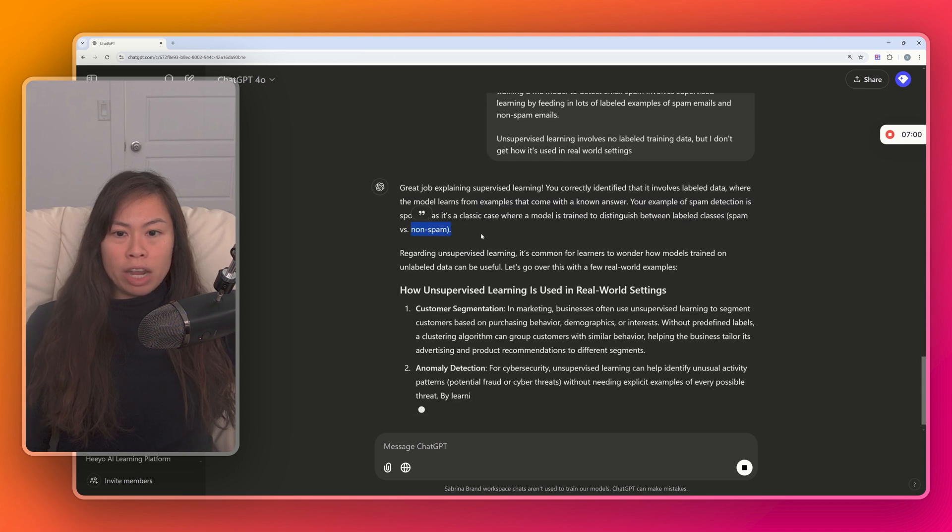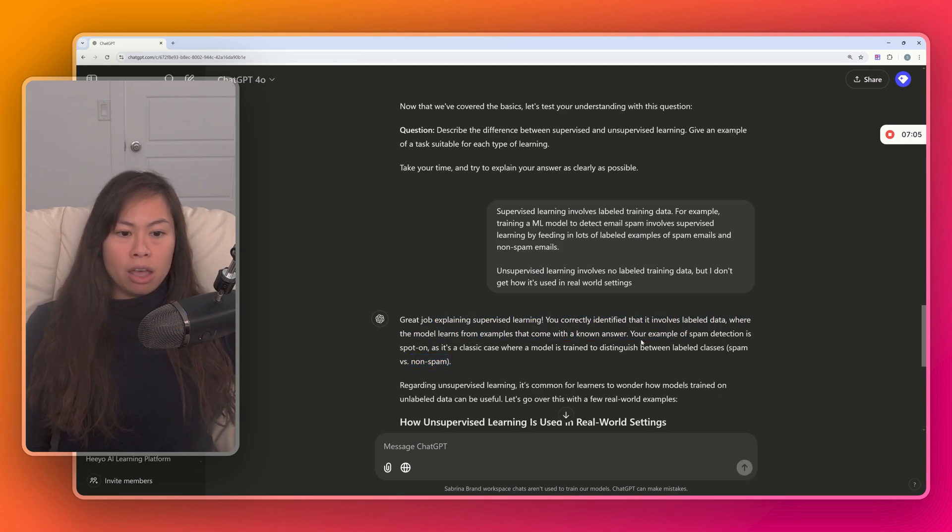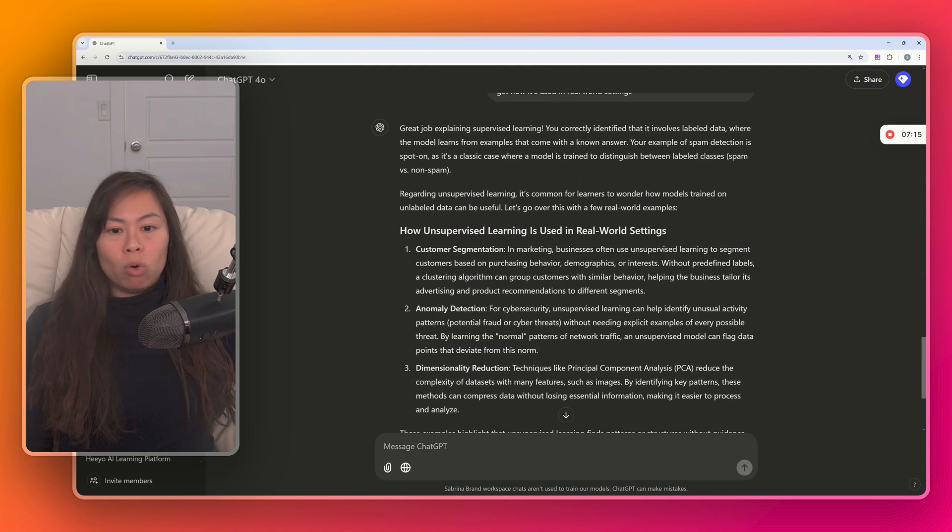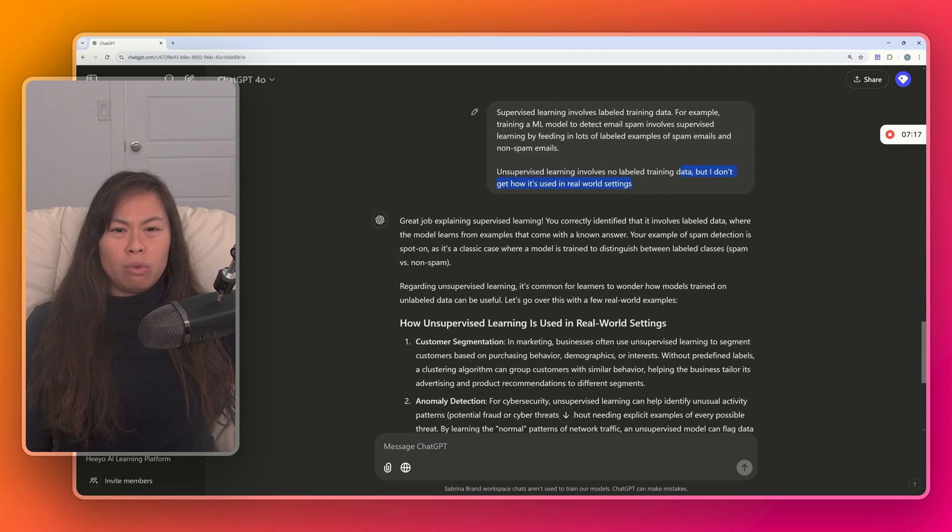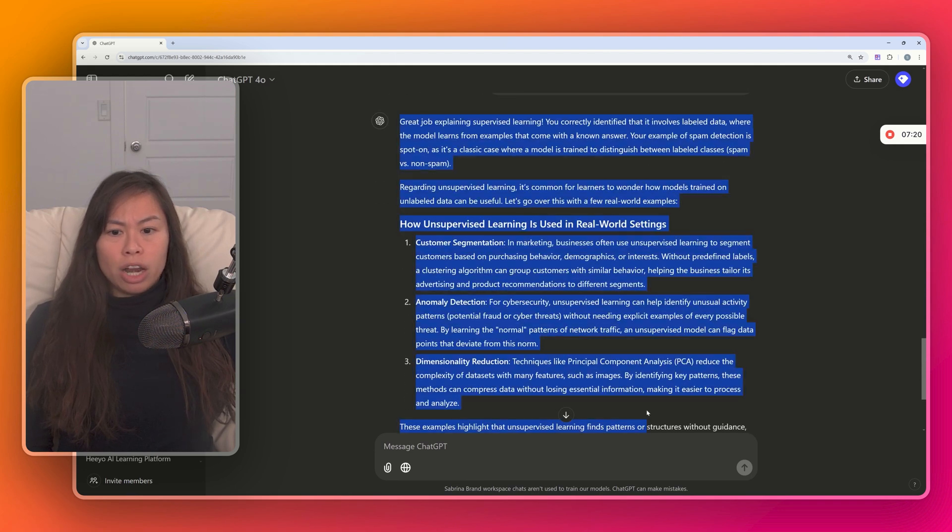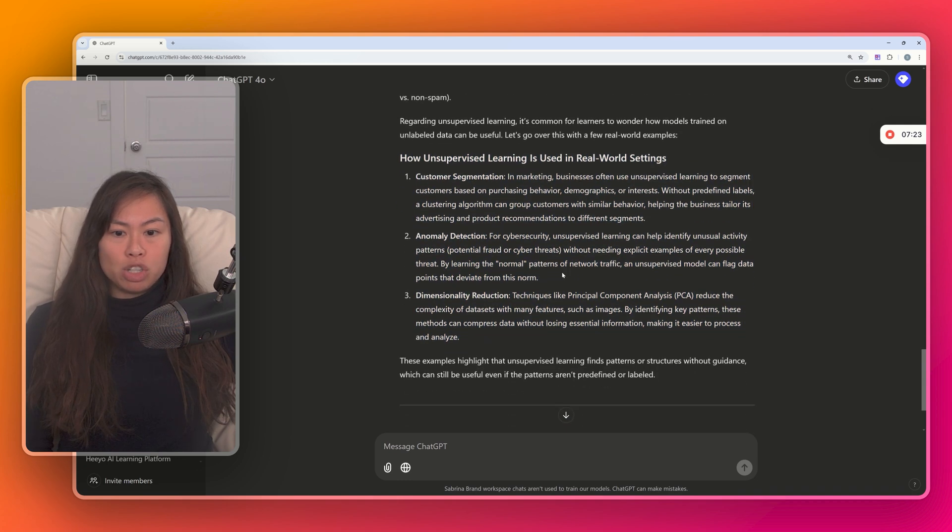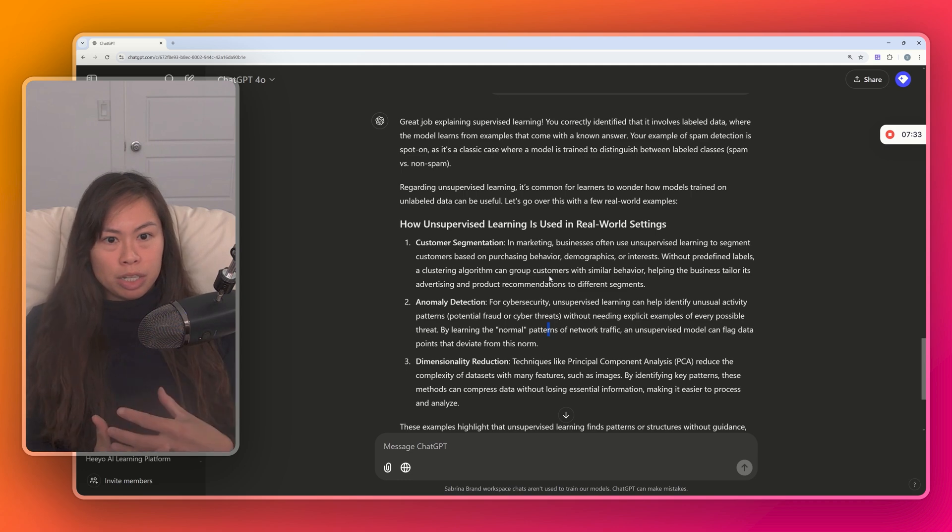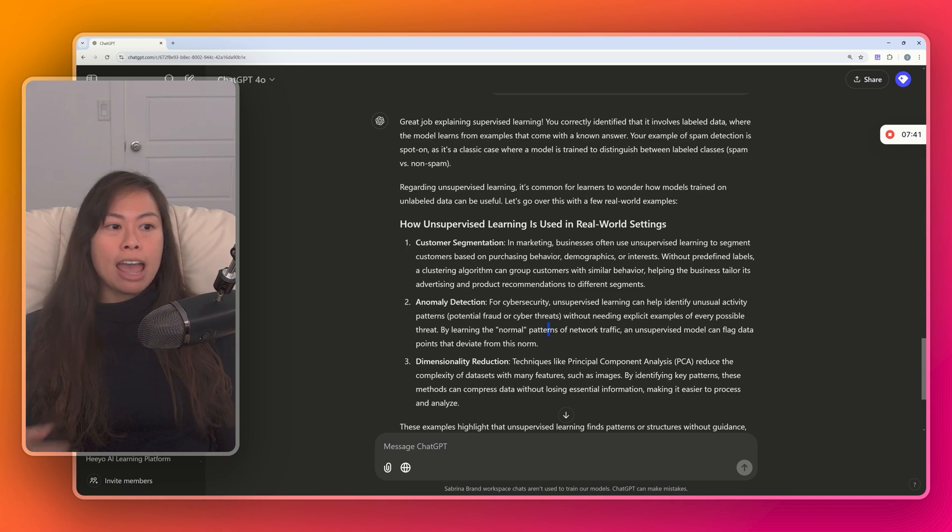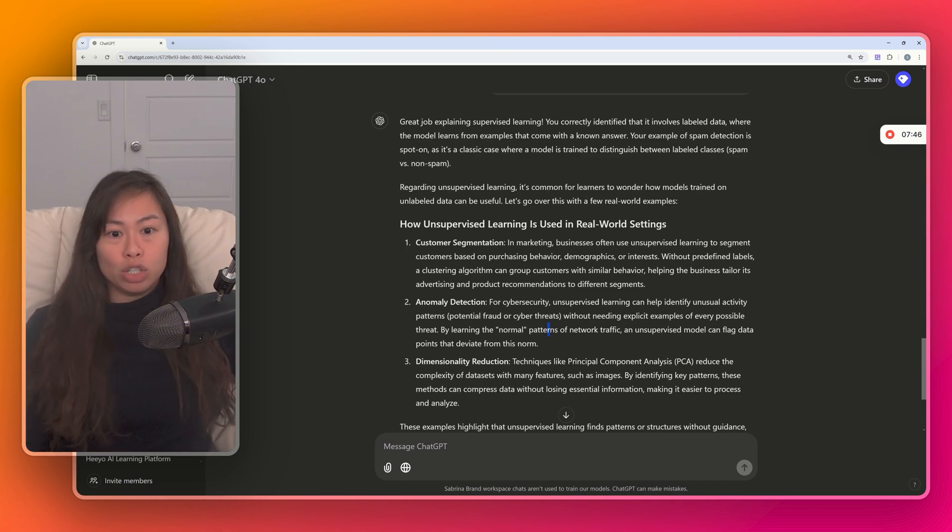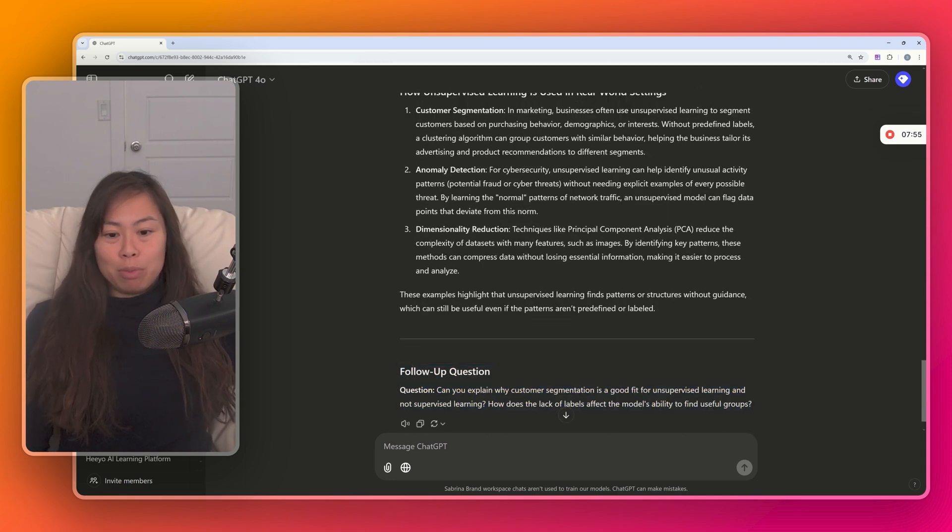Okay, so here ChatGPT actually recognized that we did a good job explaining supervised learning. Correctly identified involves labeled data. Your example of spam detection is spot-on. Regarding unsupervised learning, then it expands with more information. So here I said I really wasn't sure how unsupervised learning is used in real-world settings. So it gave me three examples: customer segmentation, anomaly detection, and dimensionality reduction. Okay, so you see here what ChatGPT did is it analyzed my answer, reinforced what I got correct, which is my answer about supervised learning, and then it provided additional clarification on context on the part I didn't get correct, unsupervised learning.